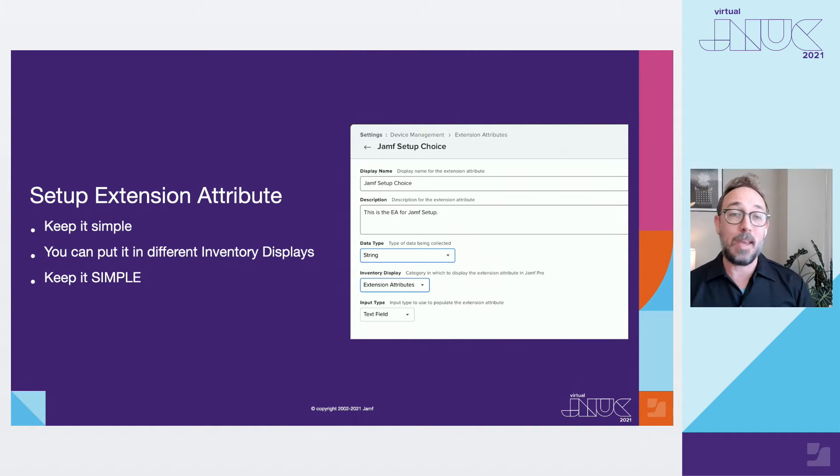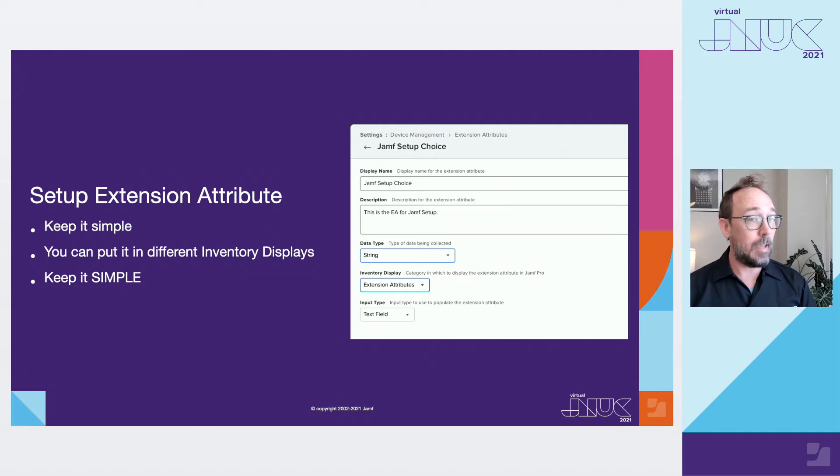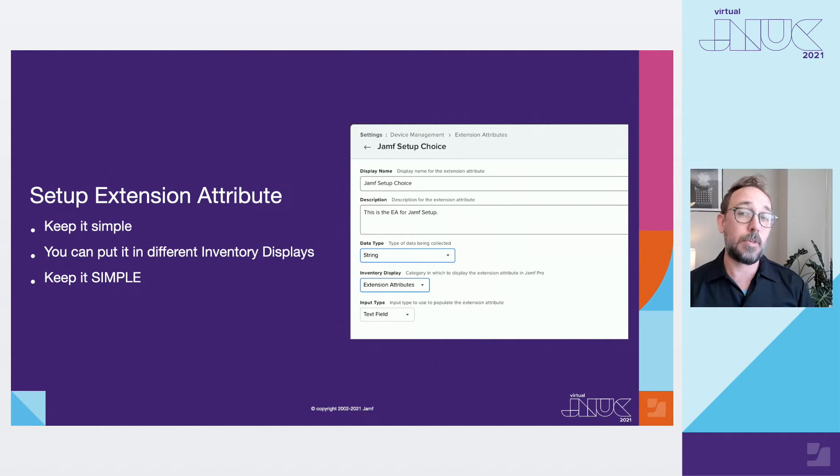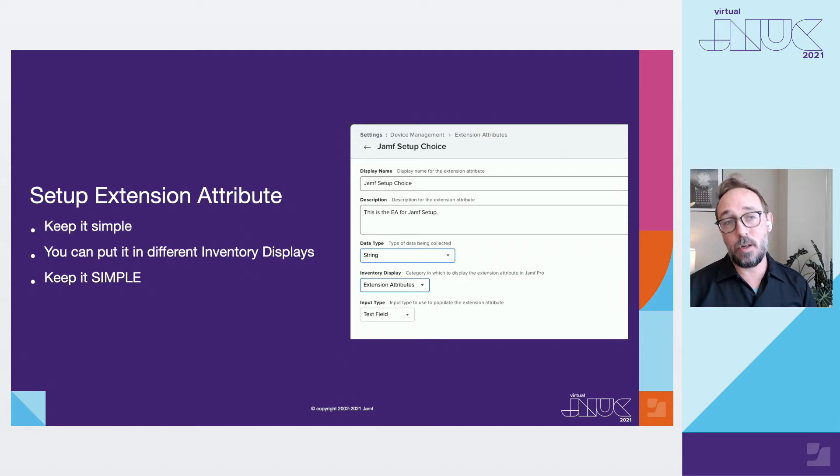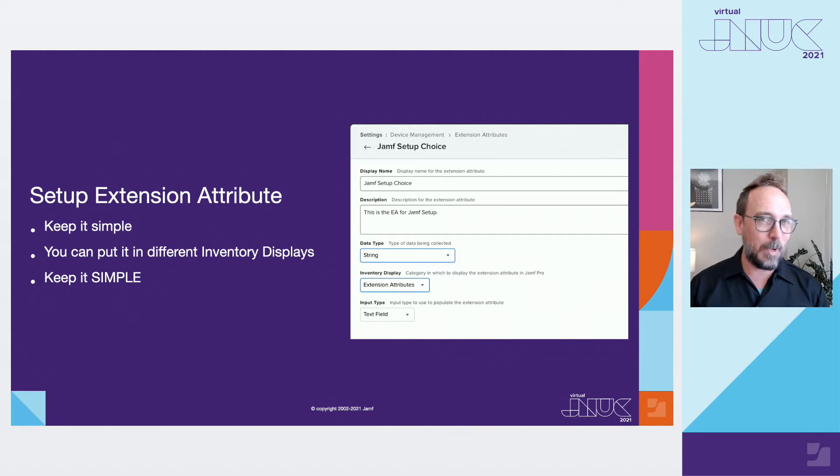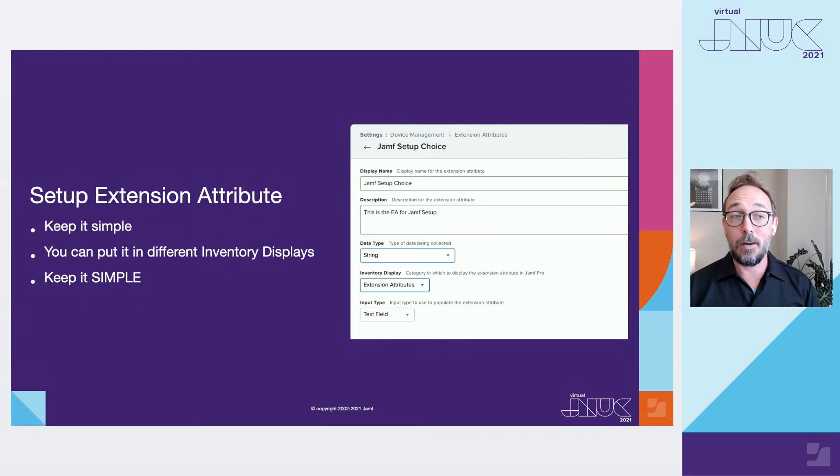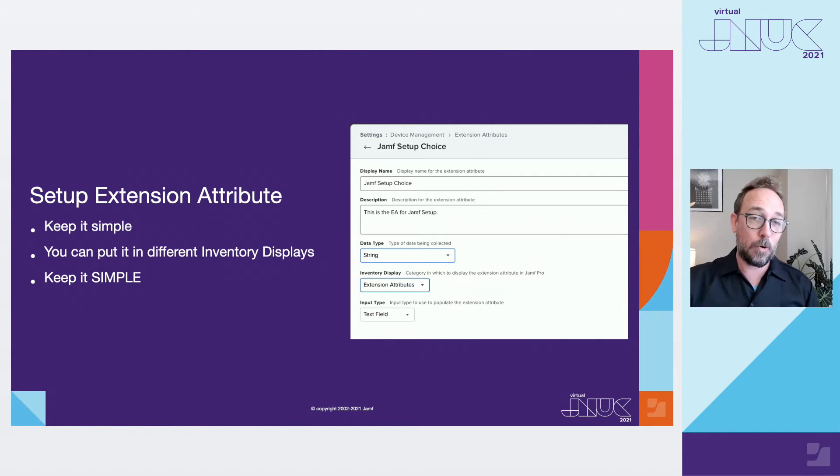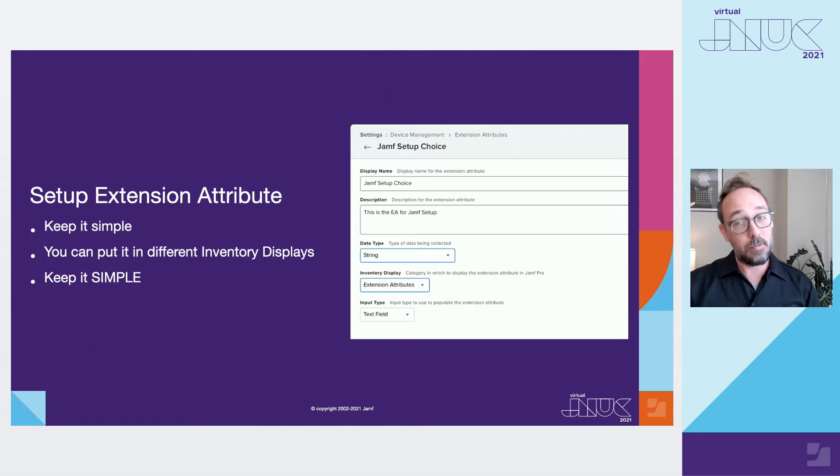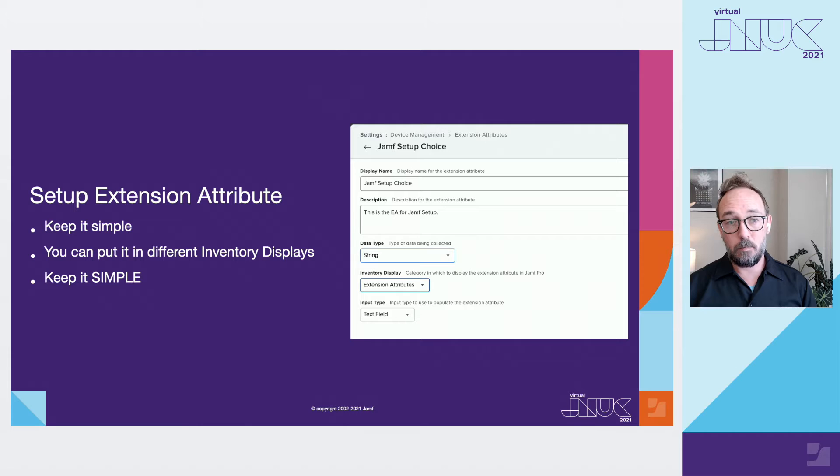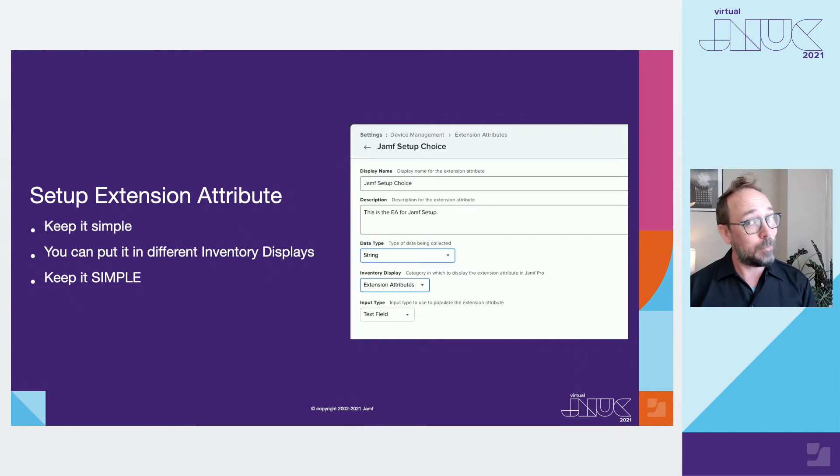First thing you need to do is make an extension attribute. This is an empty inventory field that you'll use to populate your choices. As we move through this presentation you'll see my actual production Jamf Pro server that I've been using to demo and test things for about the last five years and I've learned a lot about keeping things simple. Navigate to the gear in the upper right corner of the screen to get to settings, click on device management or scroll to the bottom and select extension attribute. Be sure you're in device management and not in computer management for this.